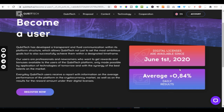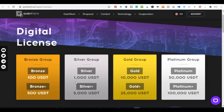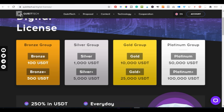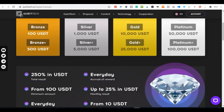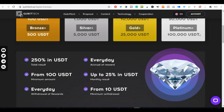Kubitech pays you daily based on the digital licenses that you buy. One good thing with Kubitech is that you can start investing with as low as a hundred dollars in Bitcoin or Ethereum to activate your account. You get 250% in total, and every month you get up to 25%. The minimum withdrawal is ten dollars.